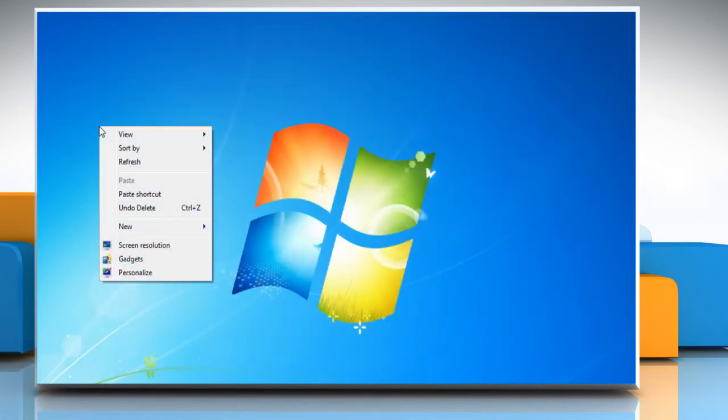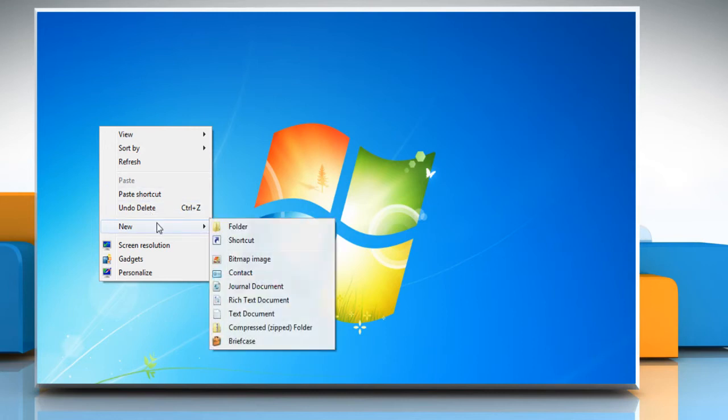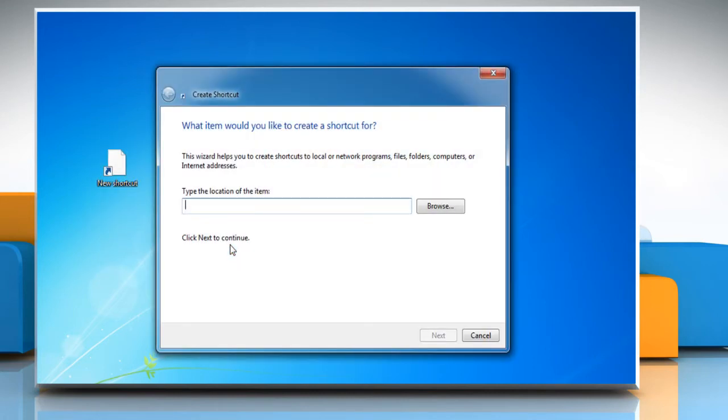Right-click anywhere on the desktop, point mouse cursor on New and then click on Shortcut.